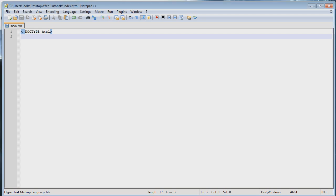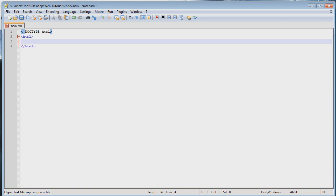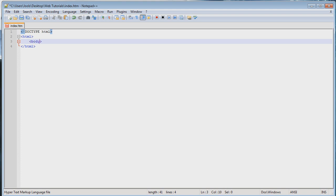Okay, so next thing is open your html tag. So as we did last time, pointy bracket open, html pointy bracket closed. And to close the html tag we do the same thing but with a forward slash before the html as we did last time. It's all coming together, isn't it? So within those html tags I'm gonna put a body tag and remembering that the reason we have the html tags is to tell the browser that everything within these tags is html code.